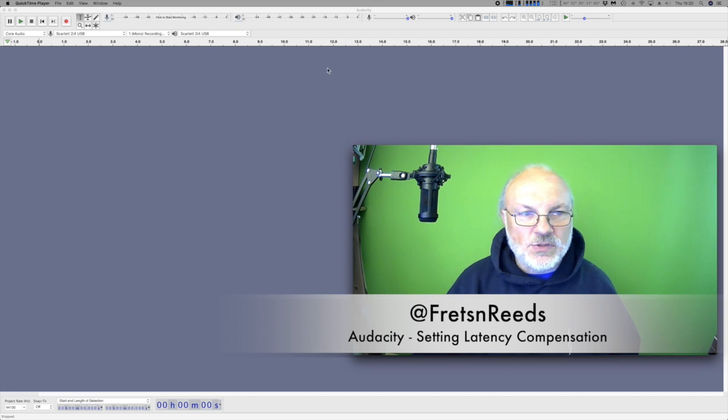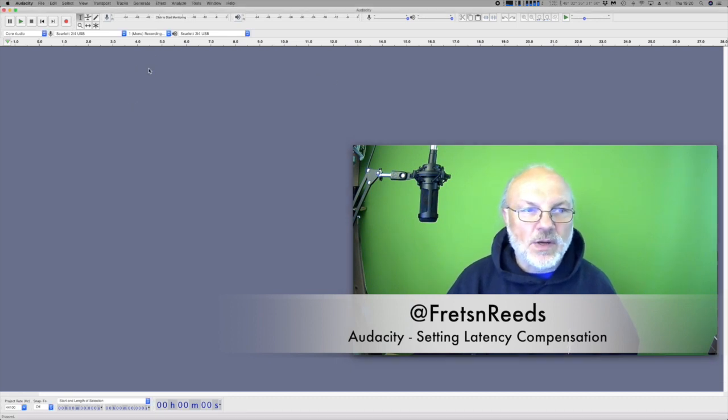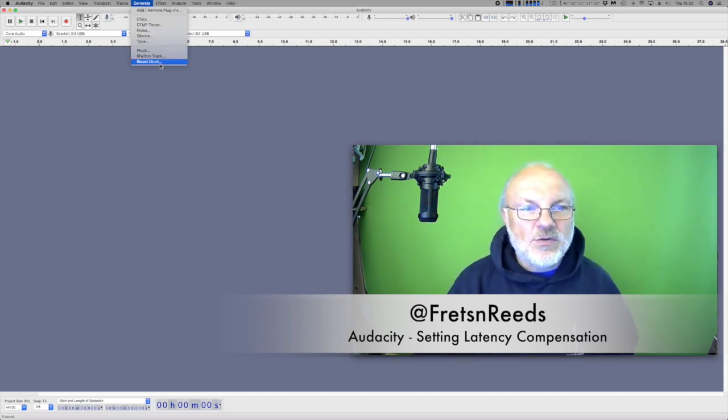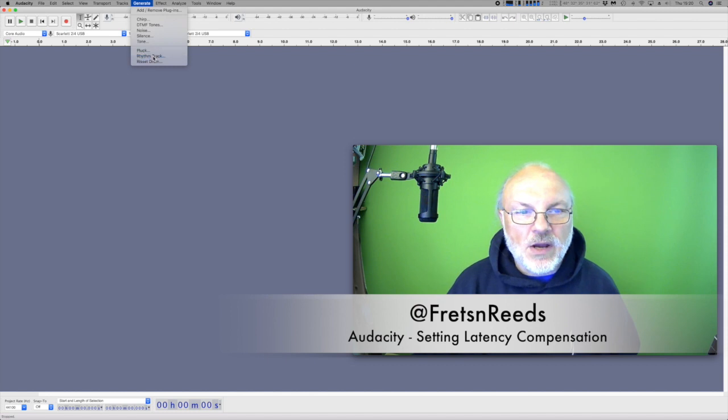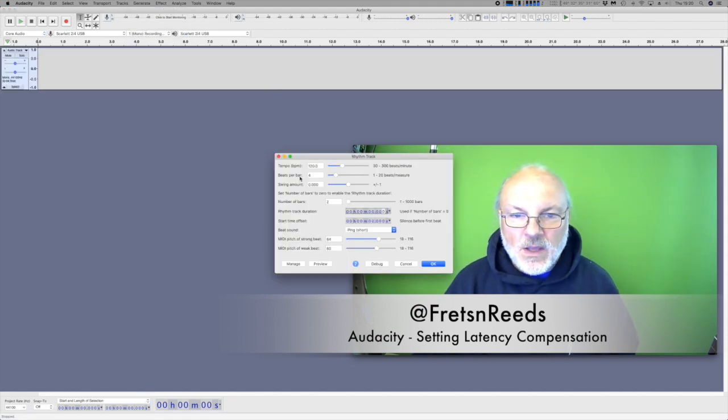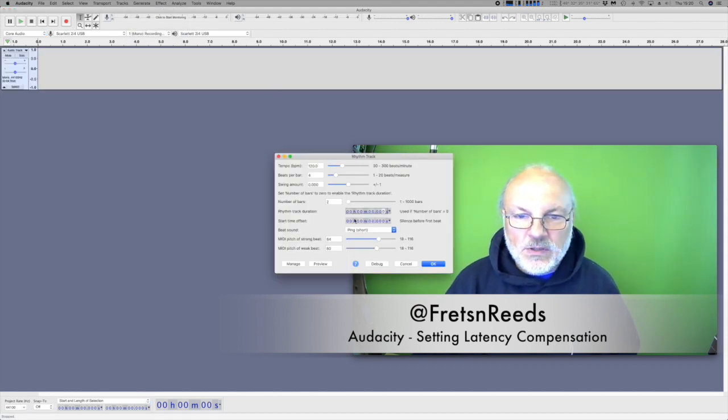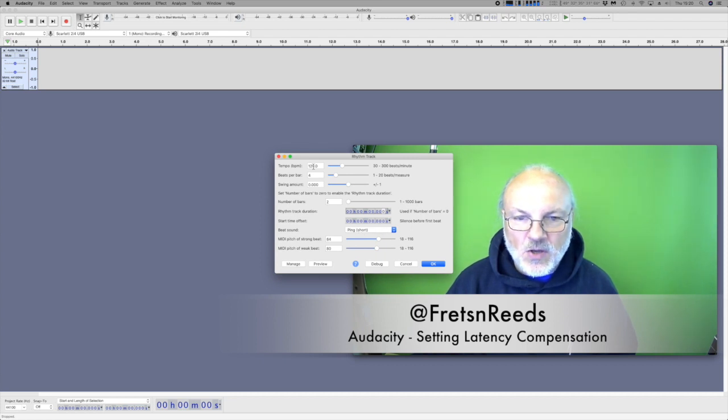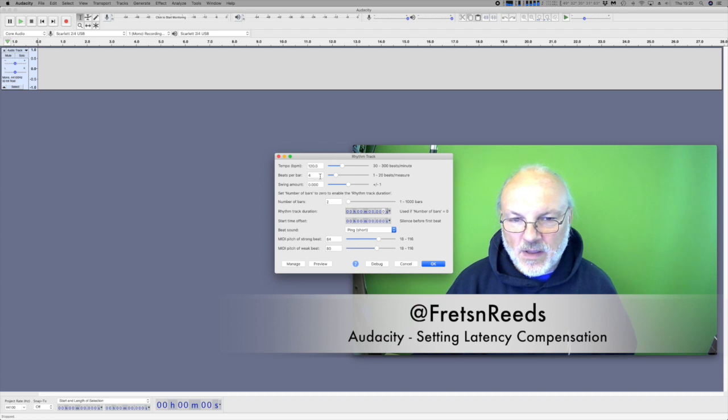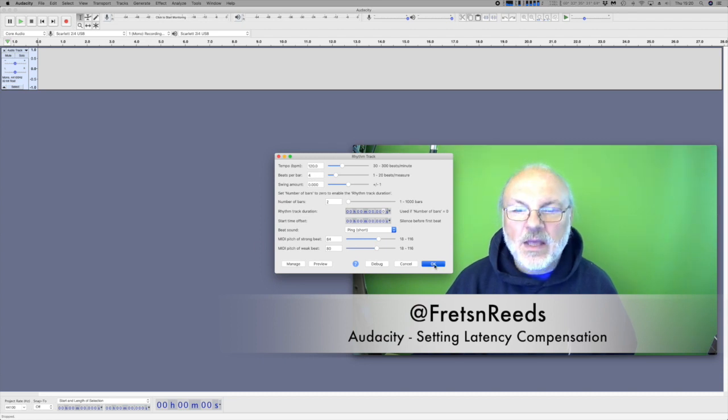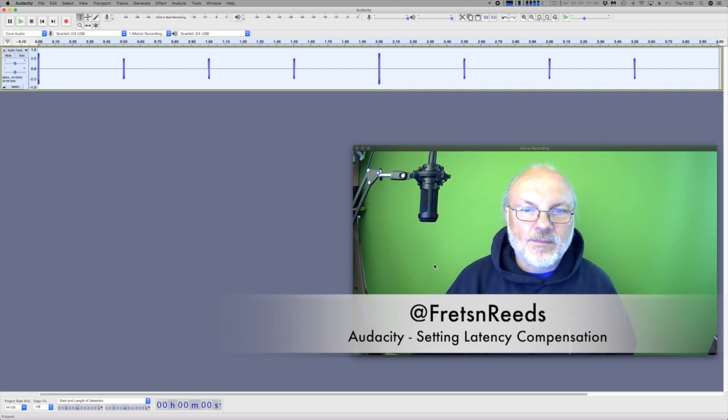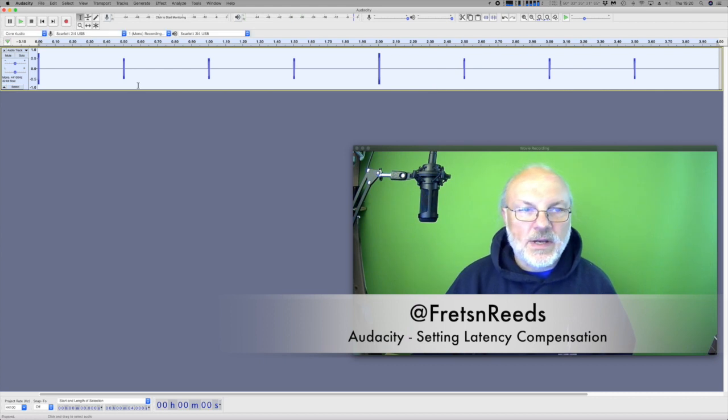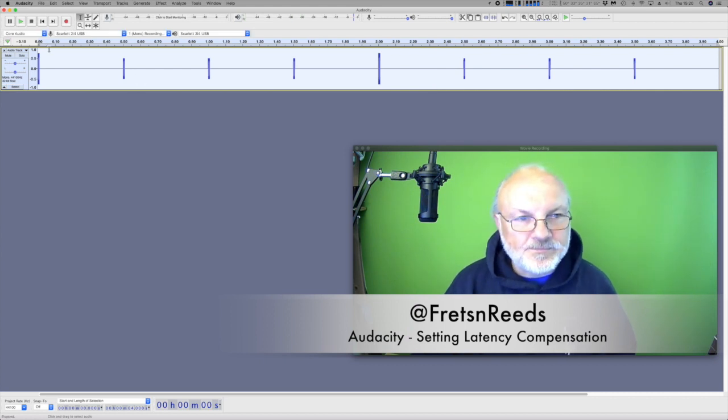What we're going to do is create a track. So we're going in to generate a rhythm track and we'll have two bars. I've preset this to two bars and the ping we've selected is the short ping, 120 beats a minute, four beats to the bar. That's all okay. And that's created the two tracks. This is what it sounds like. Really exciting.